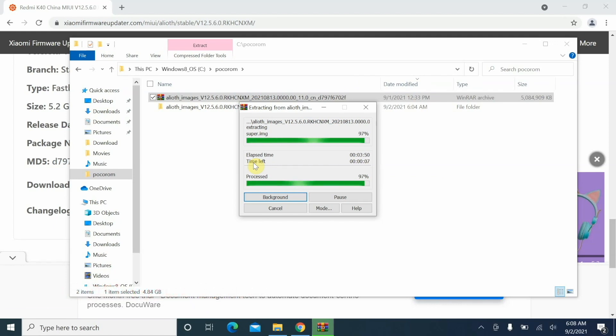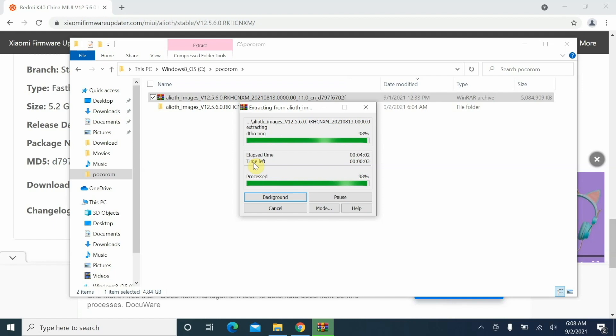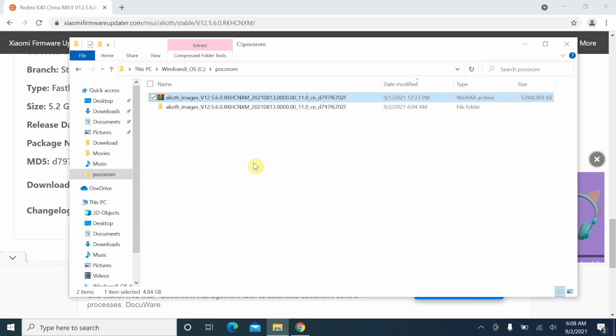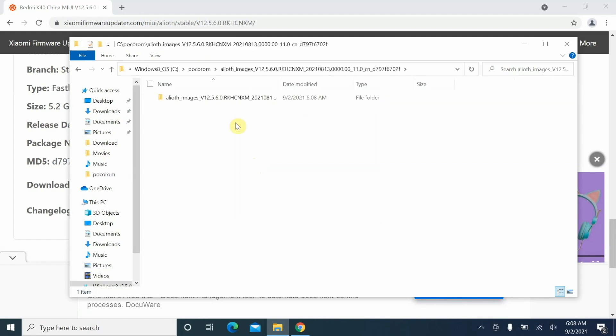We are almost there. The extraction process is about to finish and it took somewhere around four minutes for the file to extract on my computer. The time may vary based on the specs of your computer. Once the file has been extracted successfully, we are going to go inside the folder.